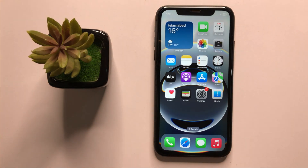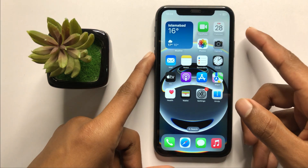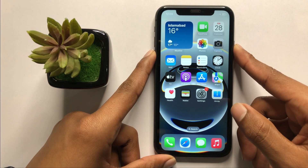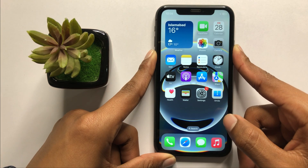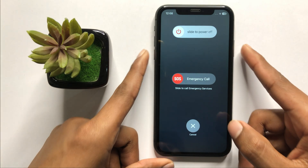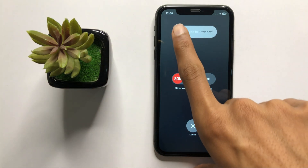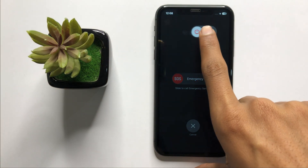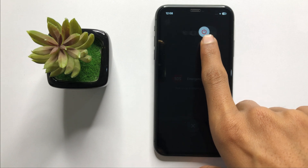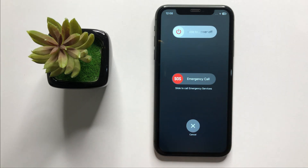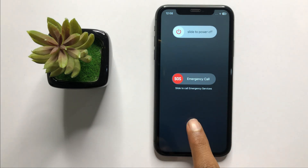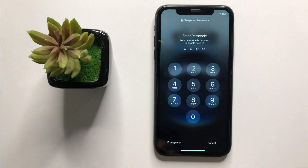To restart your device, press and hold the volume down button and the power button at the same time. Restarting your device can fix minor glitches. Slide the icon to the right side to restart your iPhone.